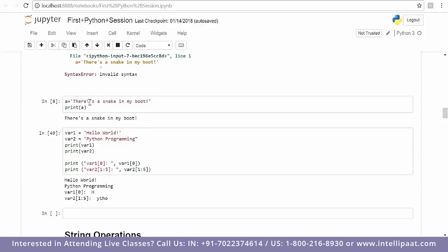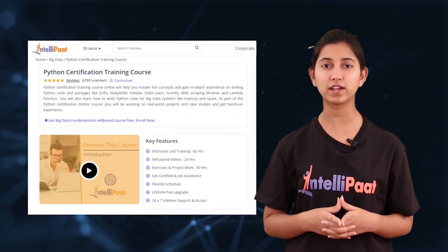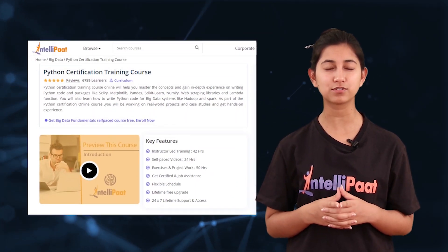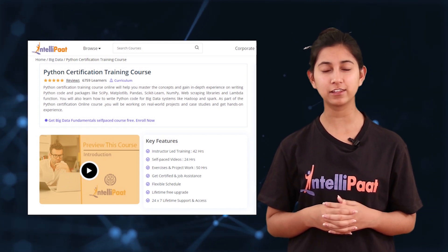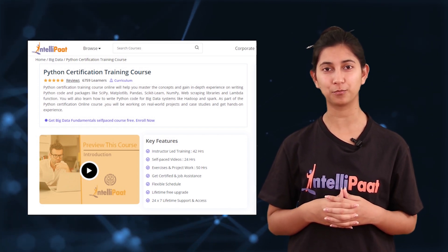Quick info: if you are looking for an end-to-end Python certification course, Intellipath provides just the right course — the link is in the description box below. This brings us to the end of this session. I hope you found this video informative. If you have any queries, do leave a comment and we'll get back to you at the earliest. Thank you for watching.